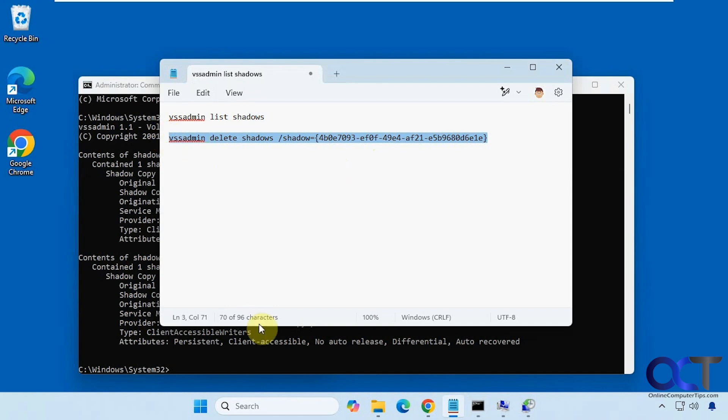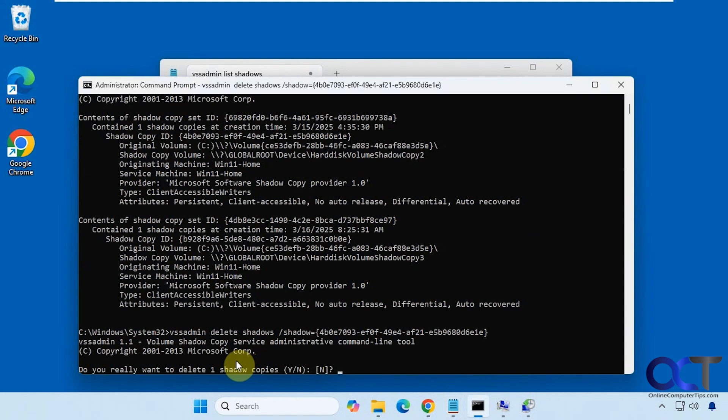So now we'll copy this. Right click to paste it in the window. Press enter. So do you really want to delete it? Press Y to confirm.